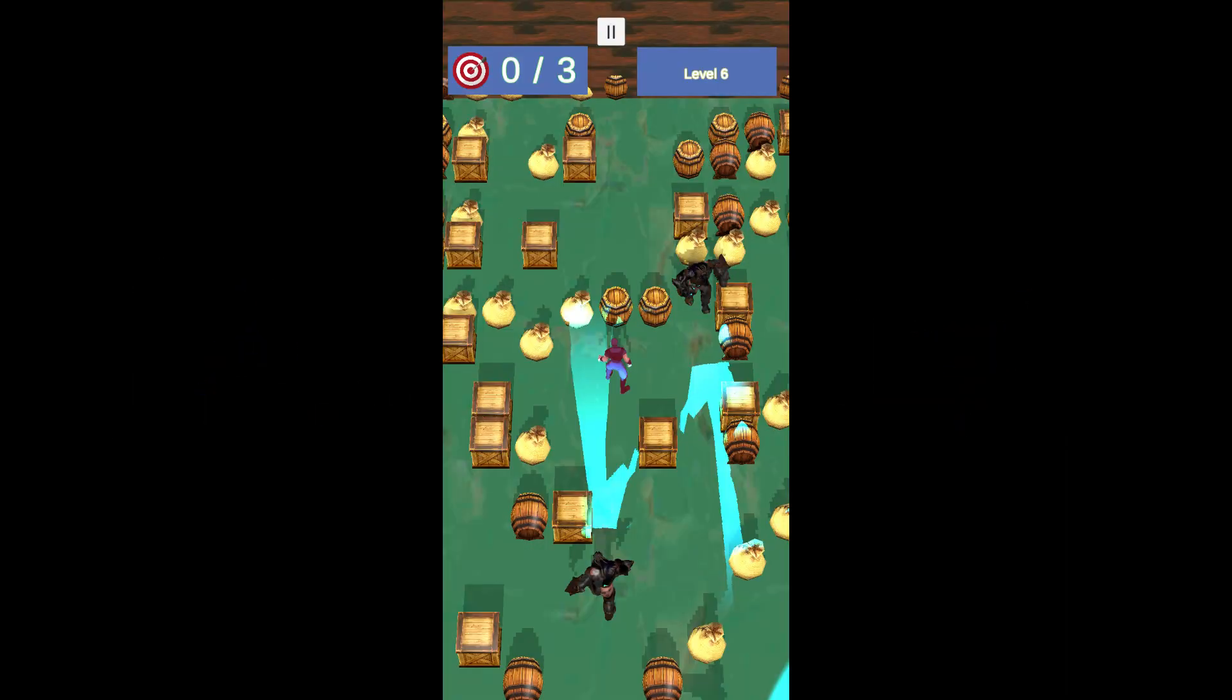Here's a real game situation where you might want to use a camera fade in and fade out effect, along with the corresponding code and implementation in Unity. Game Situation: Game Over Transition.